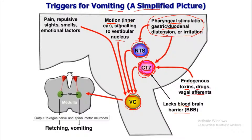The inner ear maintains motion signaling. When someone experiences motion sickness — traveling to mountains, or inside a train or bus — they feel nausea and vomiting. Body posture signaling goes to the vestibular apparatus and vestibular nucleus, which then stimulates the vomiting center. Pain, repulsive smells, and emotional factors also stimulate the vomiting center.